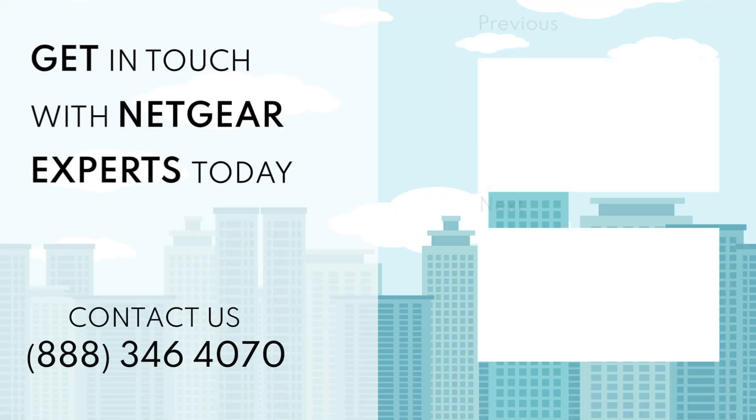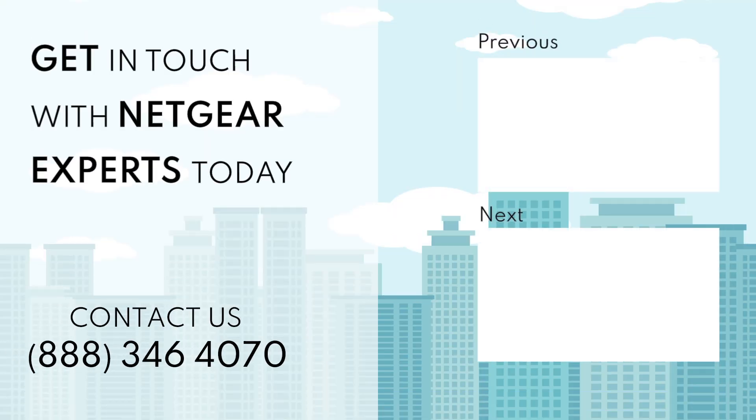Thanks for watching and don't forget to smash that like button and hit the subscribe button so that you don't miss any of our videos, and in case you face any problem get in touch with the experts.